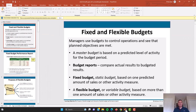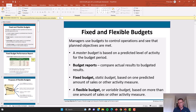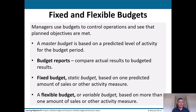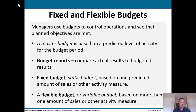Hey everybody, Dr. Phil here. So this is a video on flexible budgeting. In this video we're going to talk about things like fixed budgets, static budgets, and flexible budgets. I'll start by talking about an apples-to-apples versus apples-to-oranges comparison, which will make more sense in a few minutes. So let's start with fixed and flexible budgets.